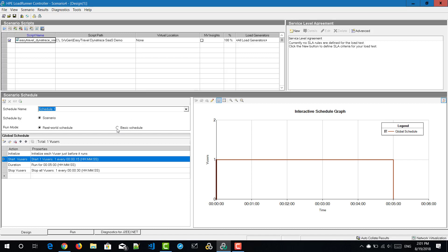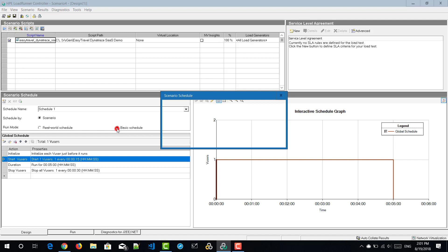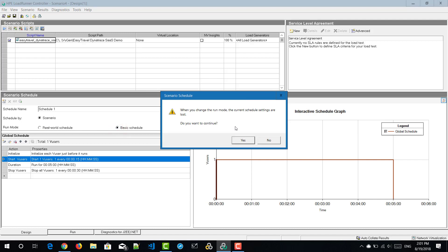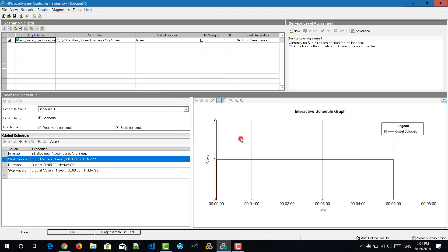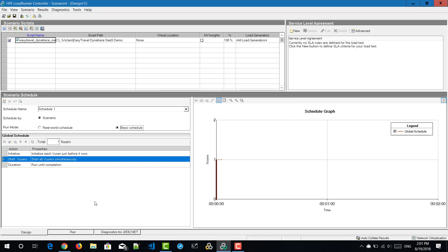Hit the basic schedule radio button. It will give you a pop-up asking whether you want to continue the run mode from real world schedule to basic schedule. Hit yes. Once you convert your schedule, in the global schedule you can see three options — three stages.